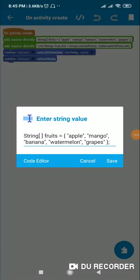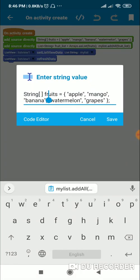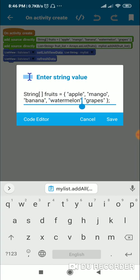Hello friends, in this video I will show you how to convert a string array into a List<String> and into an ArrayList<String>. This is a string array named 'fruits' containing five items. Each item is a string separated by a comma and enclosed in double quotes.